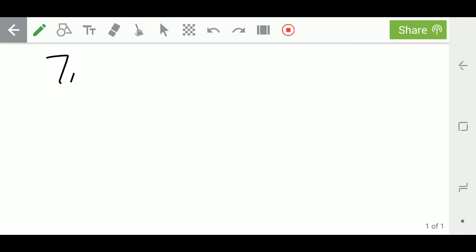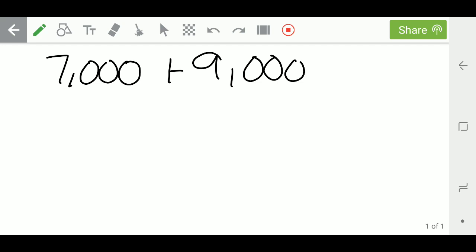Today we are going to work on adding two really big numbers, but we can actually make them a little smaller in our minds. So we're going to start off with the numbers 7,000 plus 9,000. We're going to find the answer to this equation.